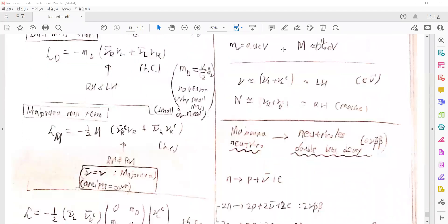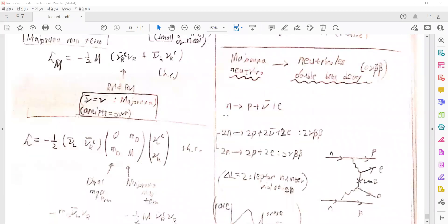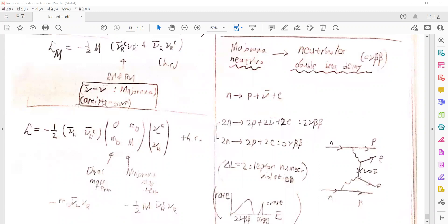The mass eigenstates can be approximated as the left-handed light neutrinos and the right-handed heavy neutrinos. Because we assume the neutrino is a Majorana type — where the antiparticle is the same as the particle — it has only two independent degrees of freedom in the spinor component. Because the Majorana types are self-conjugate, there should be this phenomenon of a Majorana mass term as we discussed.